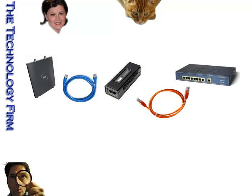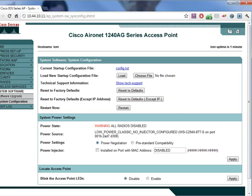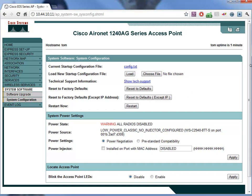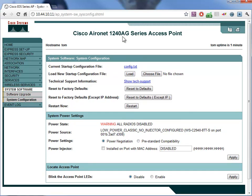When I plugged it into the switch, I went to the access point web page — it's kind of neat, I'm not really used to the web stuff, I'm used to a CLI, but this is all new. So this 1240 AG comes up and says: warning, all radios disabled, danger danger. And it says low power — classic — no injector configured.